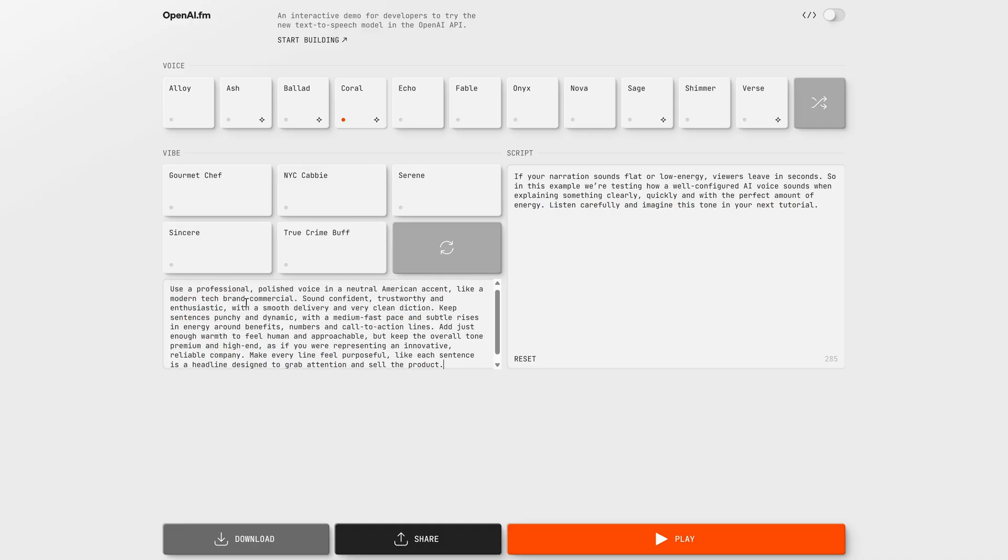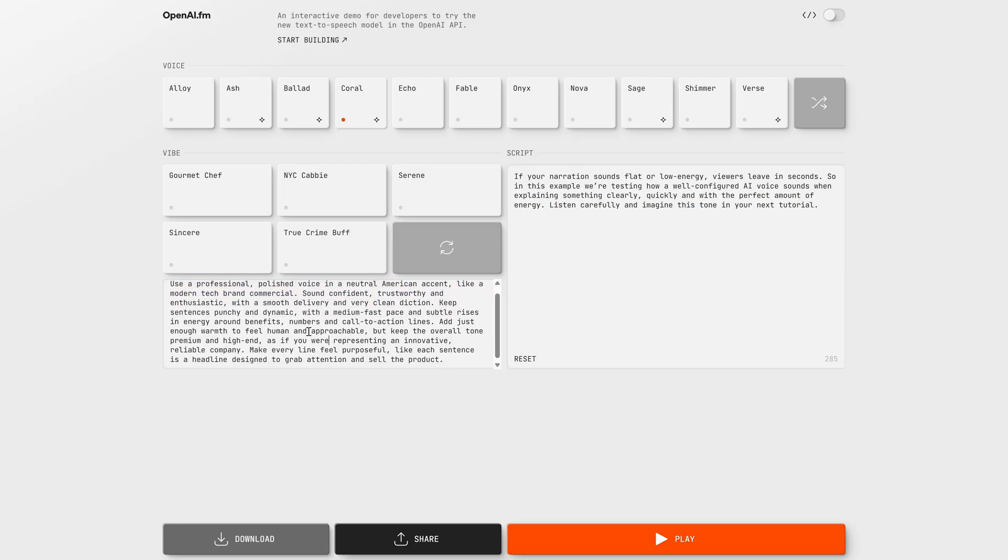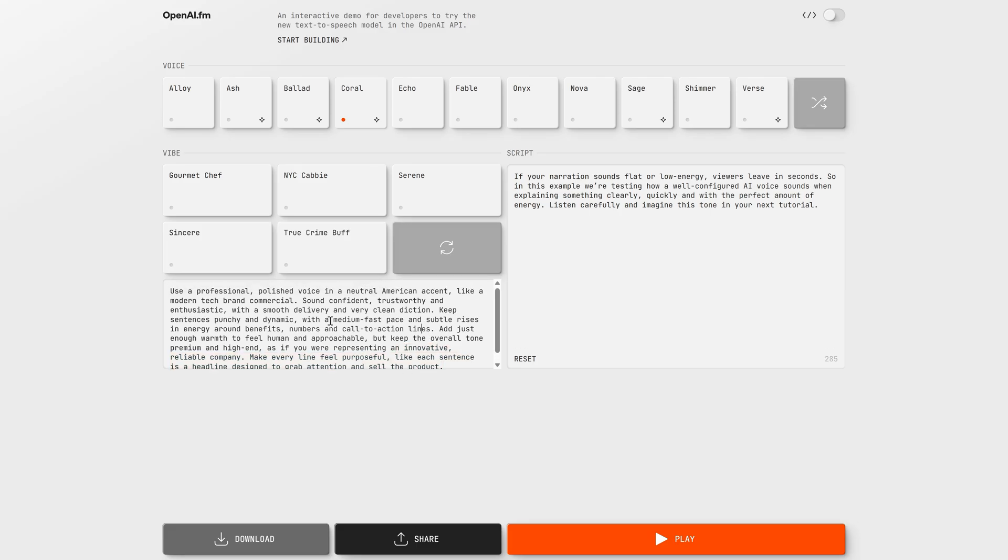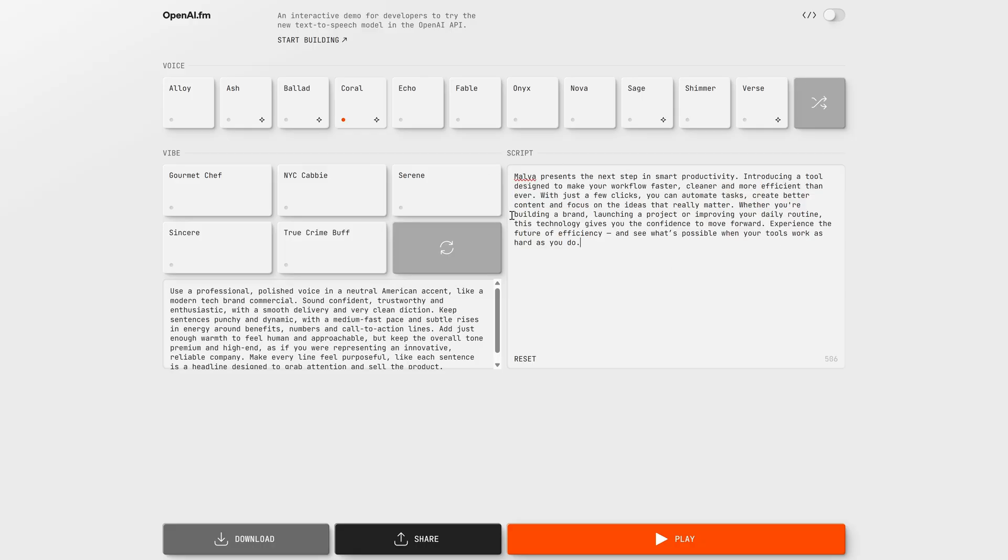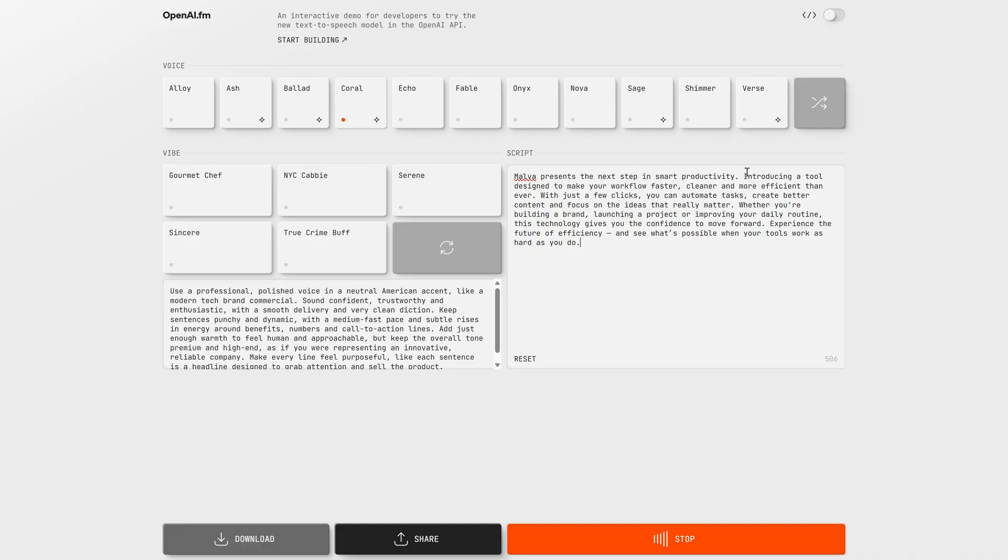Then, for a company ad voice, we need something much more polished and professional. This configuration is made for business content, product promos, app commercials, brand announcements. It gives the voice a premium, trustworthy tone with punchy delivery, like the kind of voice you hear in modern tech ads. This style works because it instantly makes your project sound bigger, more serious, and way more credible, which is exactly what you want when you're trying to sell something or present a brand. Malva presents the next step in smart productivity, introducing a tool designed to make your workflow faster, cleaner, and more efficient than ever. With just a few clicks, you can automate tasks, create better content, and focus on the ideas that really matter.